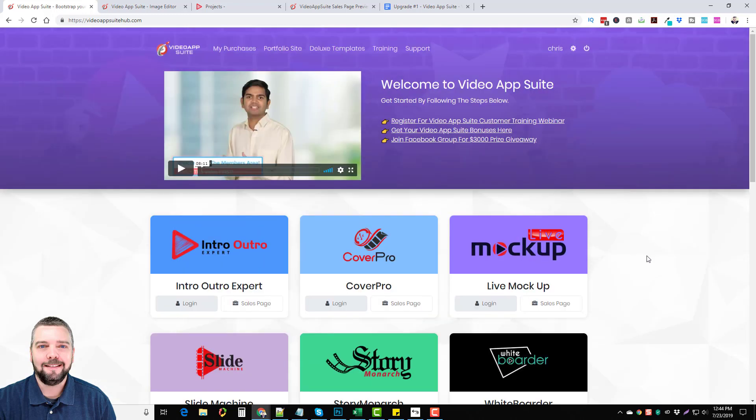So if you guys found this video useful, please like and subscribe. Remember the links directly under this video to pick up Video App Suite if you're interested or if you just want to learn more, see more demos and learn more about each app.